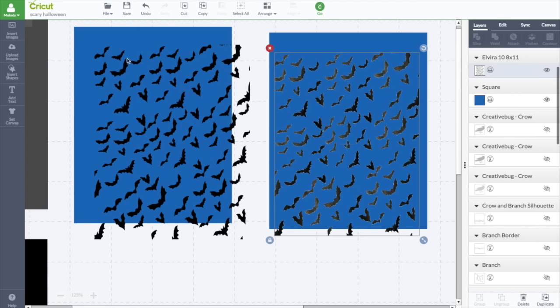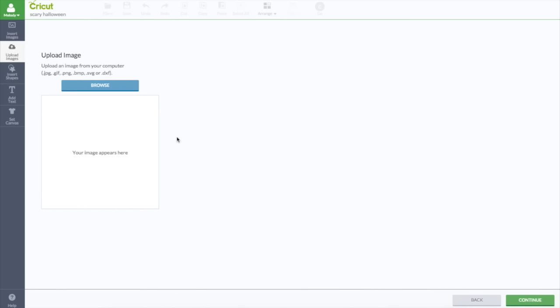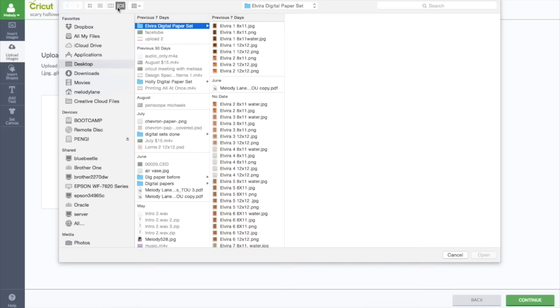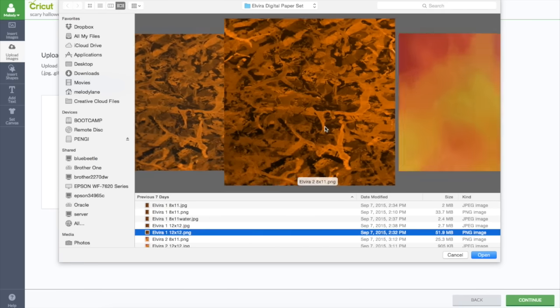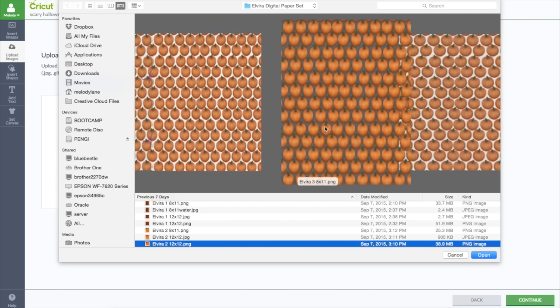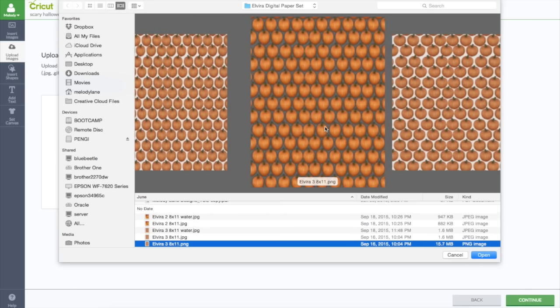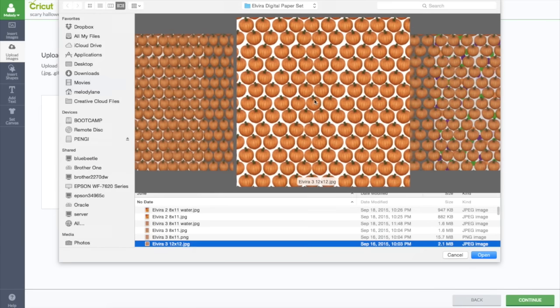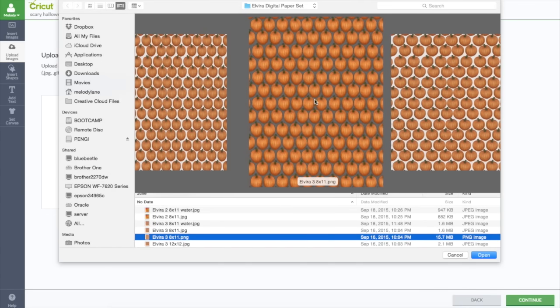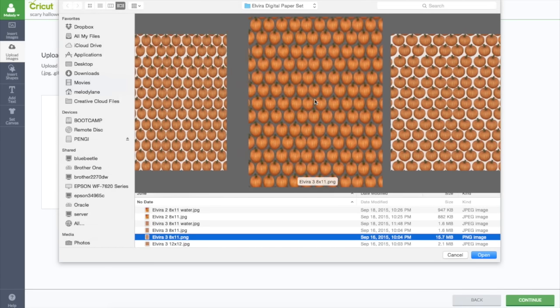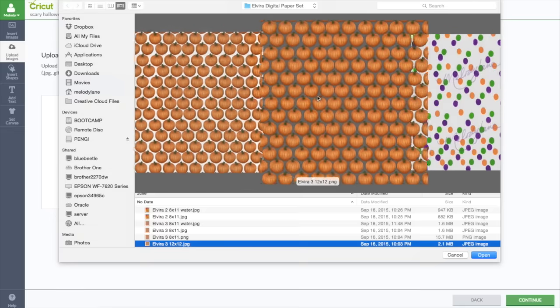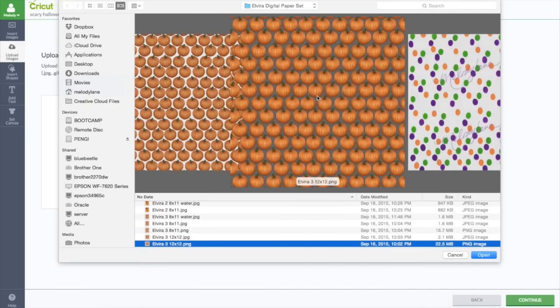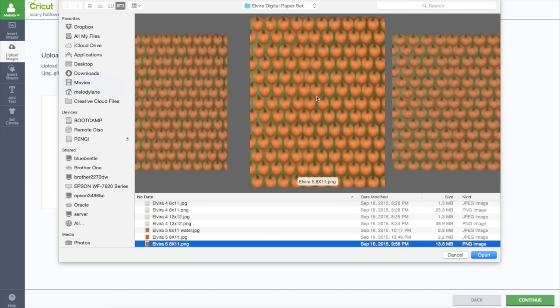So let's go to the upload image. First I'm going to show you how I uploaded it as an image. And we're going to click on Browse. Let's go here so we can see them. This is my Elvira digital paper set. This is also a PNG. These pumpkins are kind of just like the bats. They're individual pumpkins that I didn't actually paint these. I did them with markers. I drew it with a marker and colored them in with markers.